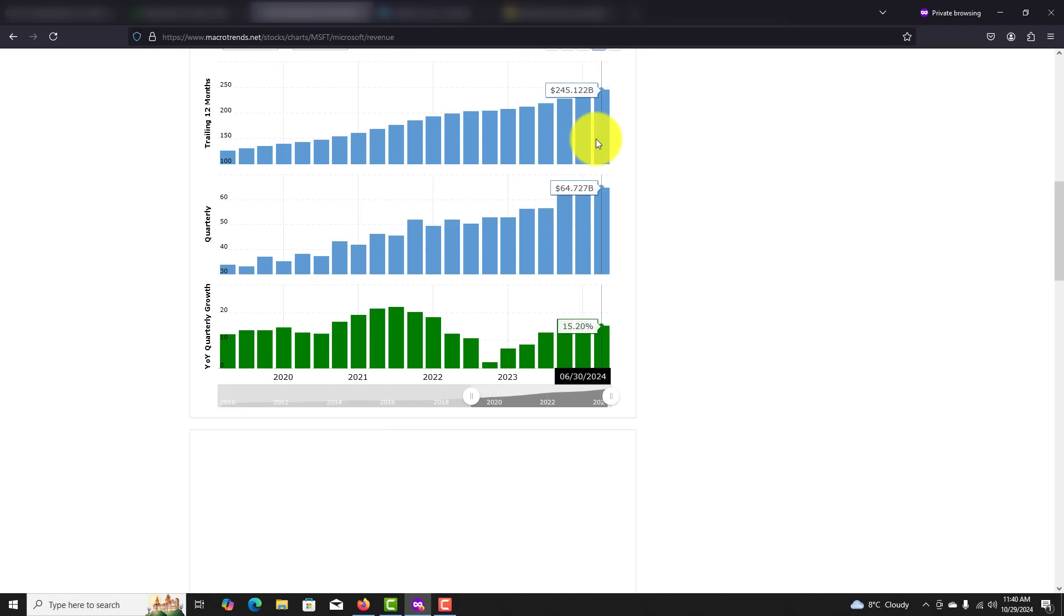And in year-over-year quarterly growth, they're up 15.20%. A company at this scale of size, like Microsoft, to have growth like this continuously, to have 15% year-over-year quarterly growth is nothing short of impressive. It is incredible. Even when companies this size do 1%, 2%, 3%, that's still huge in terms of revenue when you get to this type of scale. So 15% year-over-year quarterly growth, and they don't seem to be slowing down anytime soon. This definitely looks like a company that has a healthy financial standing.